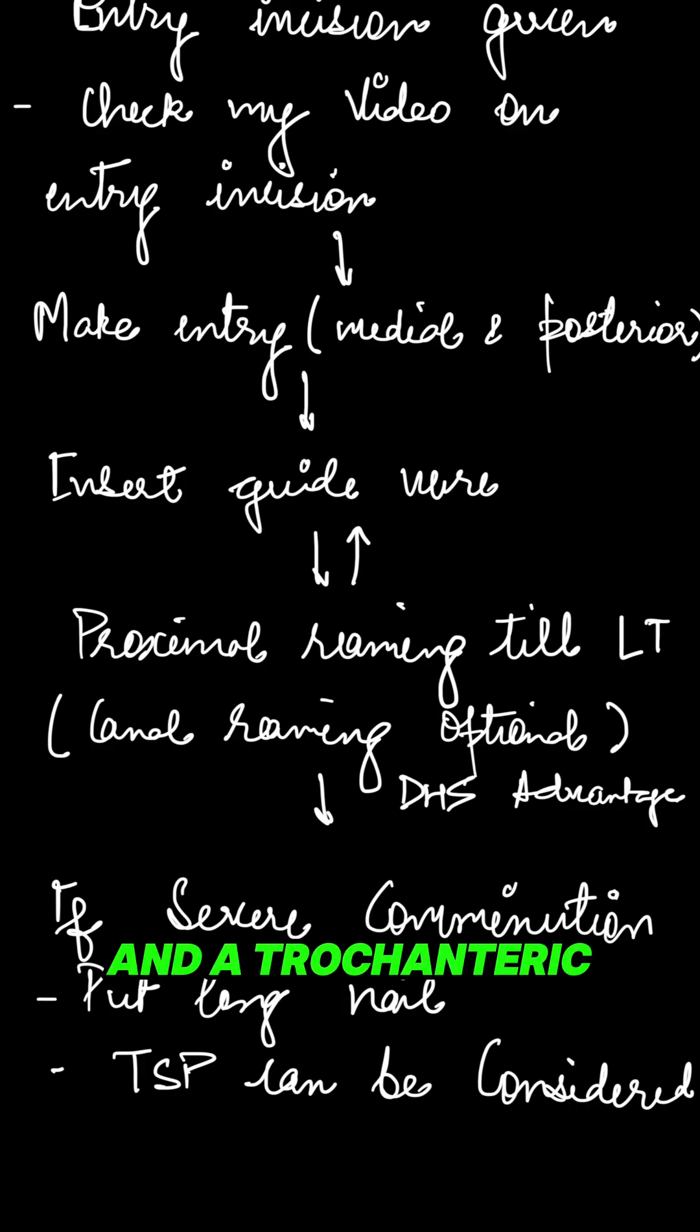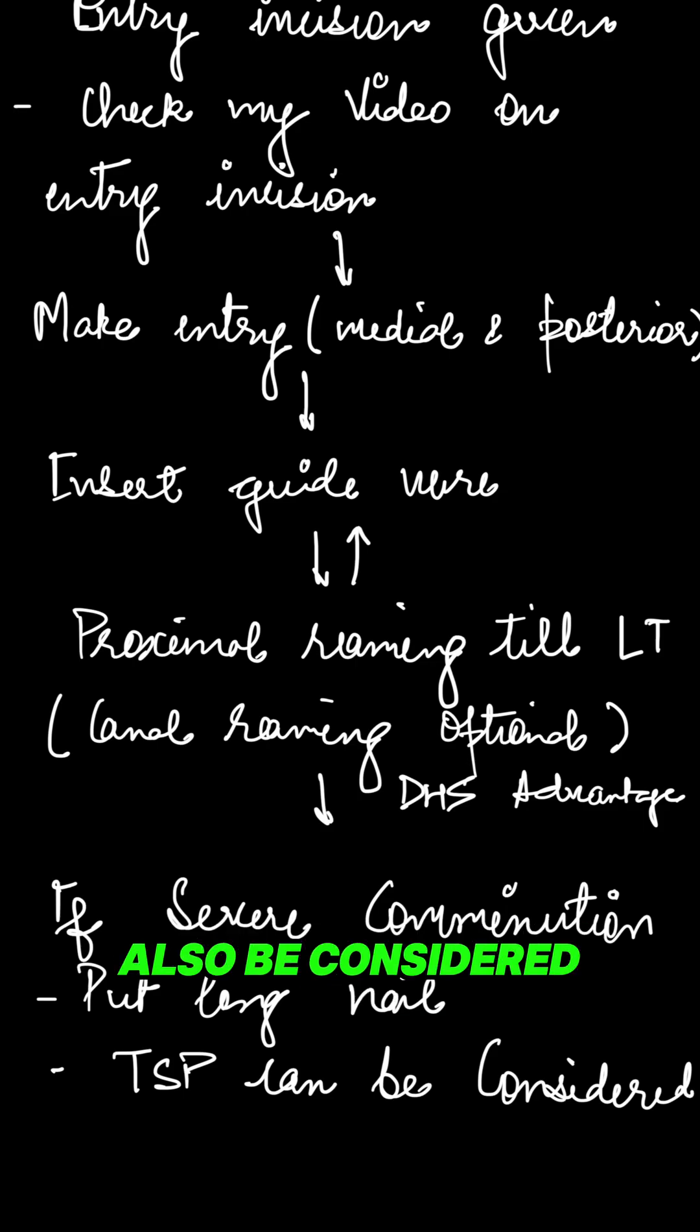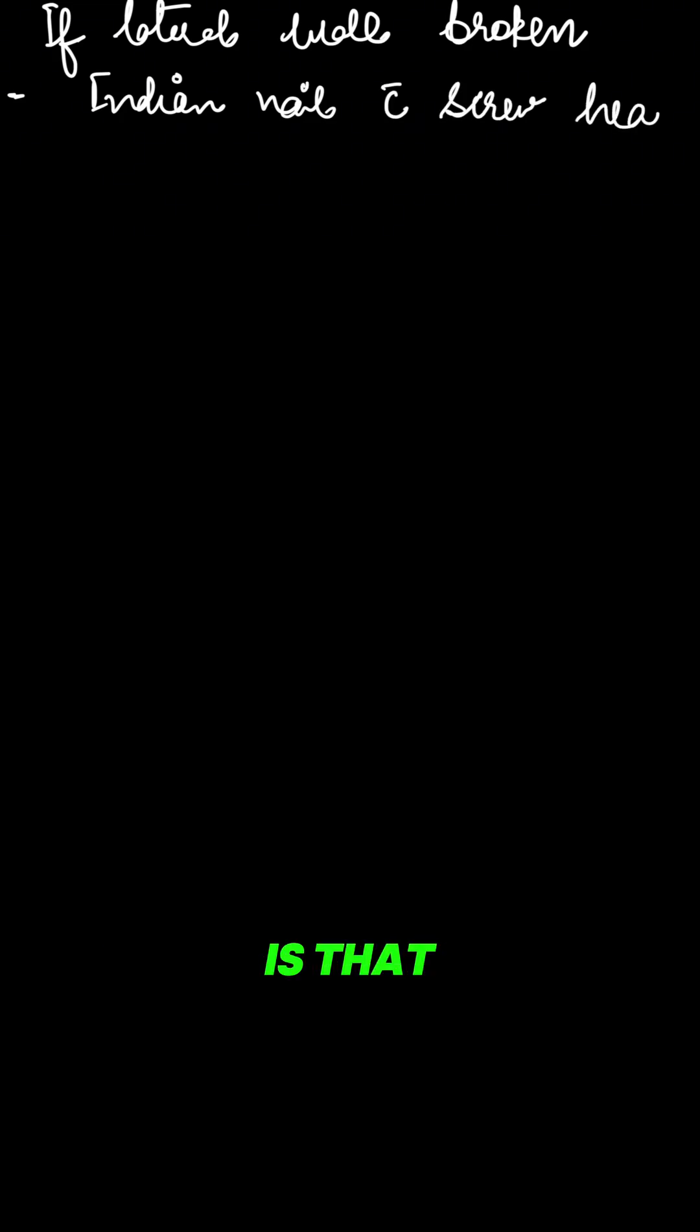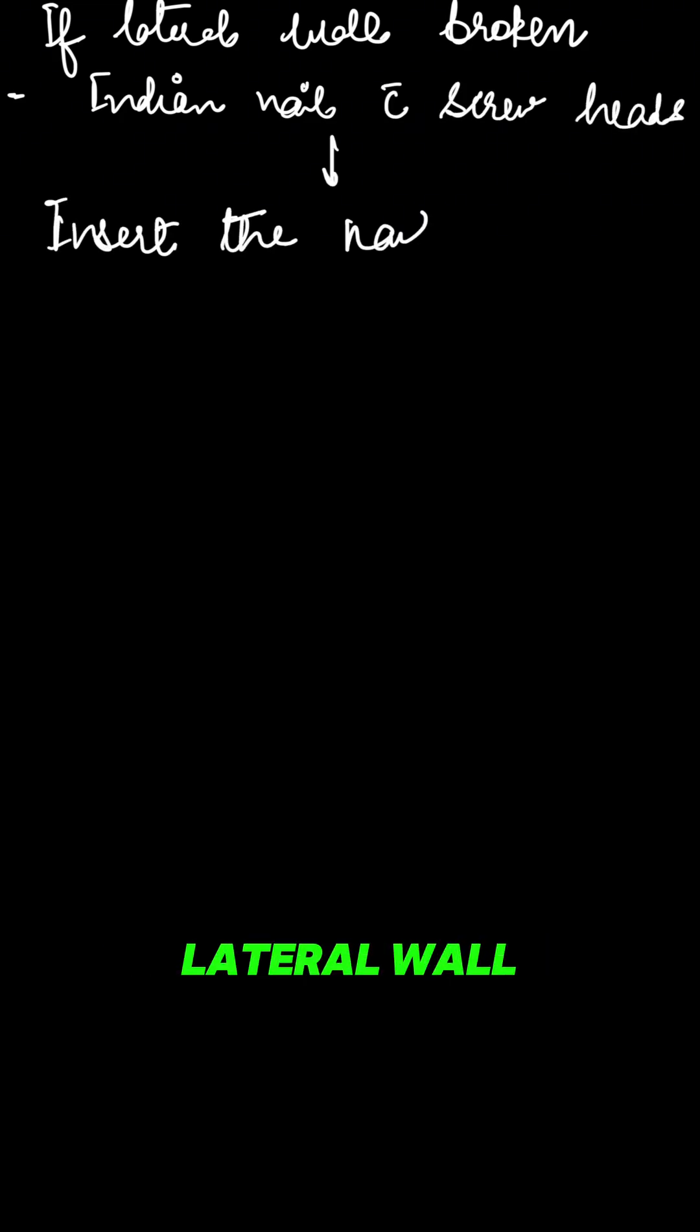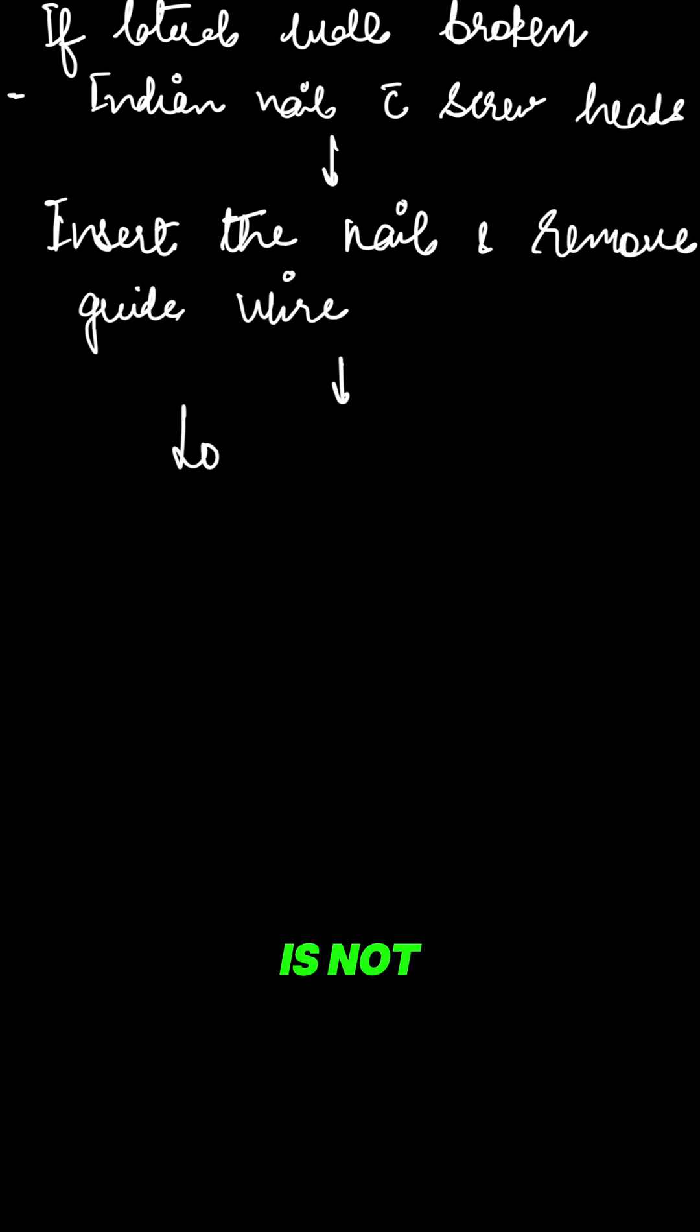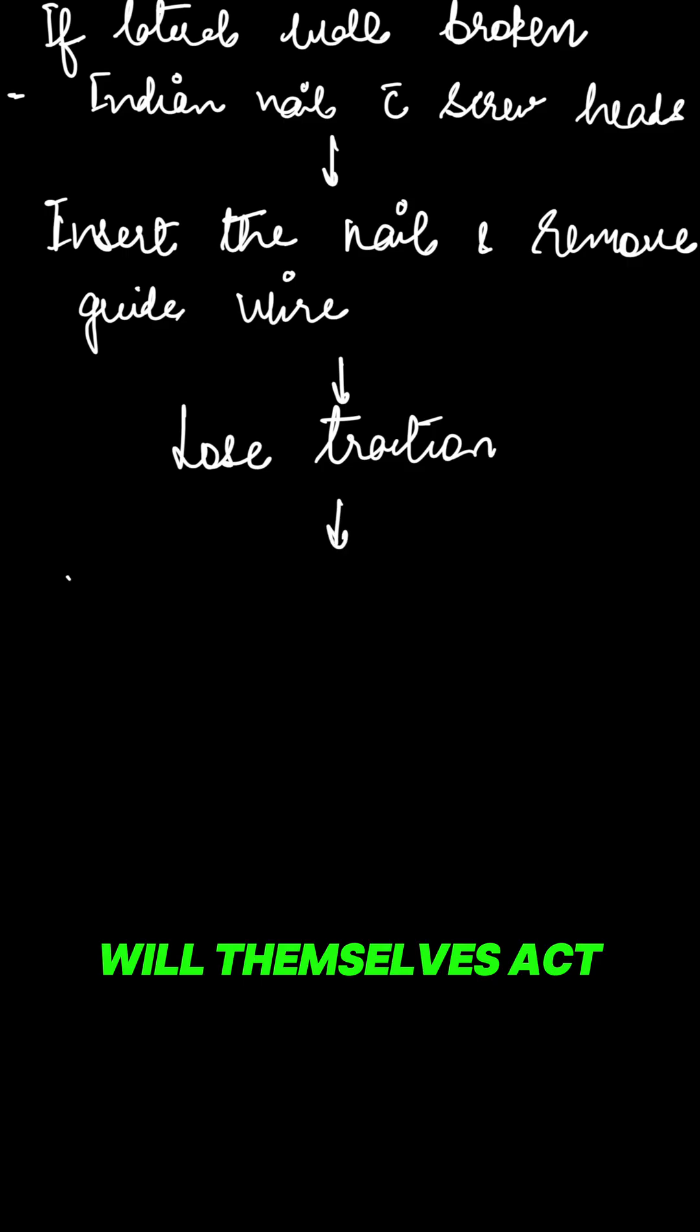If severe comminution is there, you can put a long nail and a trochanteric stabilization plate can also be considered. If there is too much lateral wall comminution, consider an Indian nail with screw heads. The advantage is that the screw heads will compress the lateral wall fragment against the nail, and even if the lateral wall is not there, the screw heads will themselves act as a lateral wall.